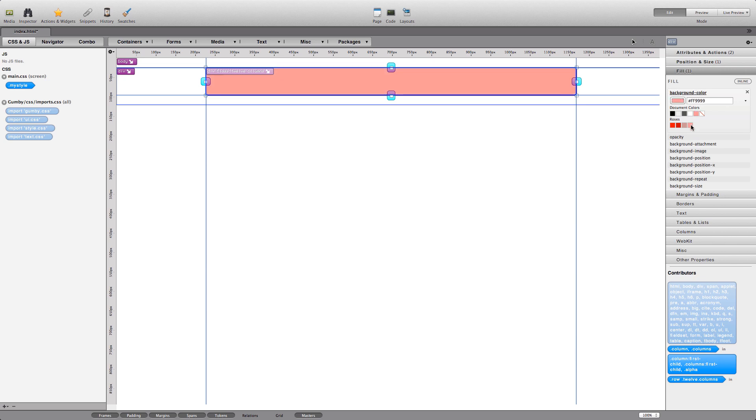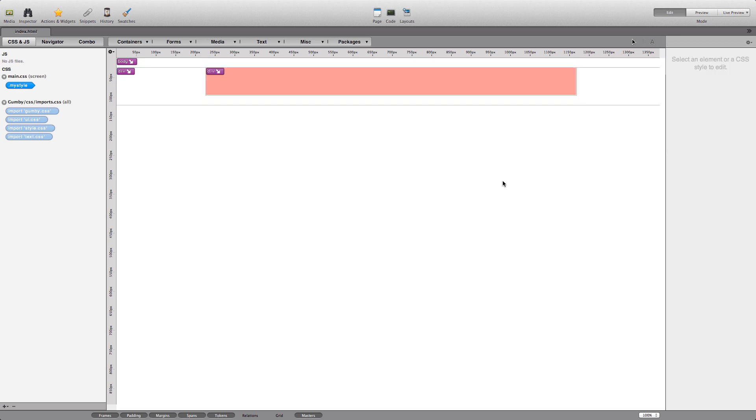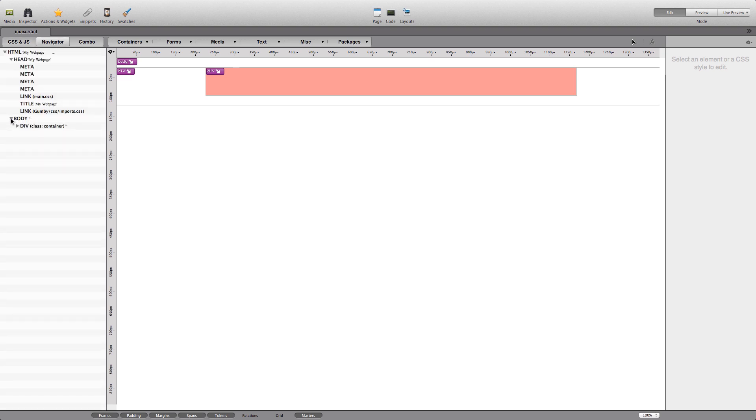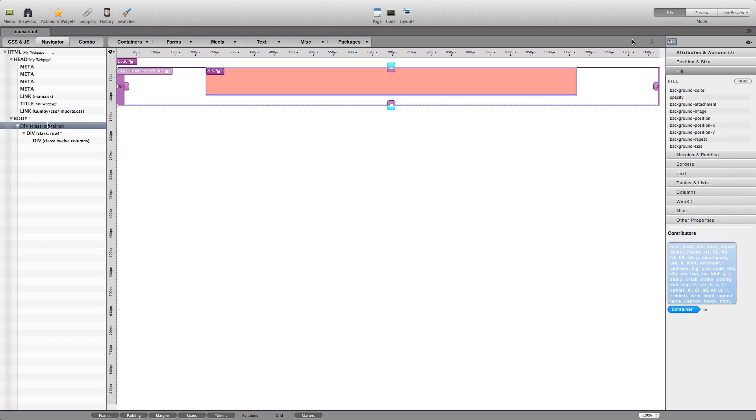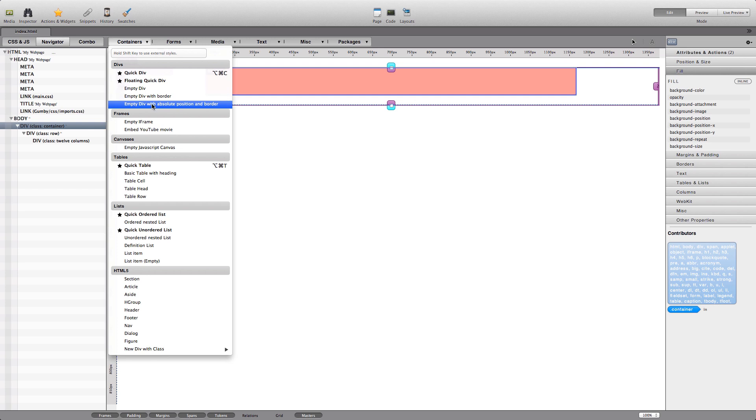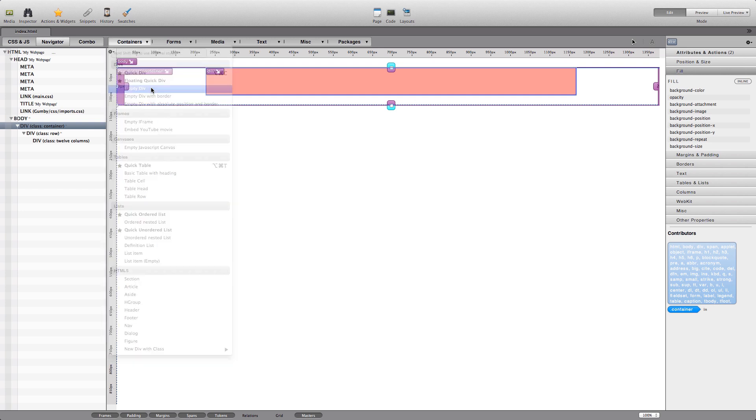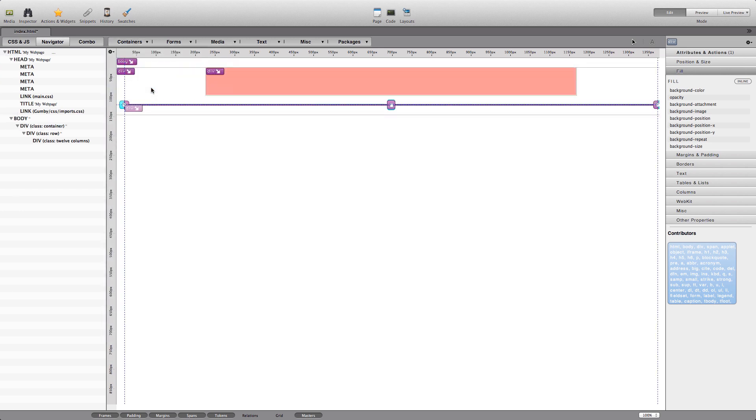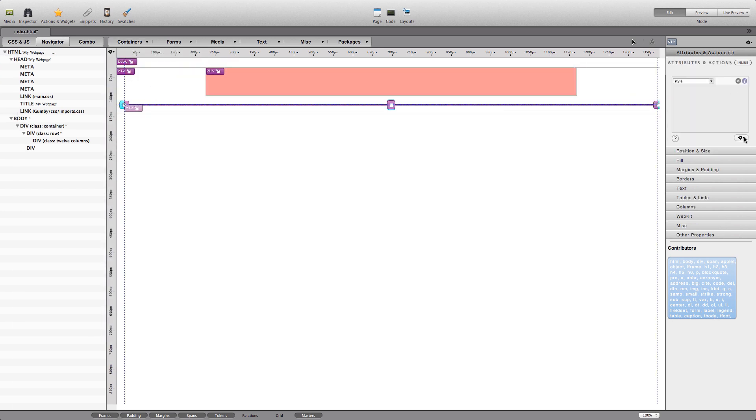Using the navigator, let's again select the container and create a brand new row. Again, this is simply done by creating an empty div and assigning the class row. It's very important that the class names are correct.